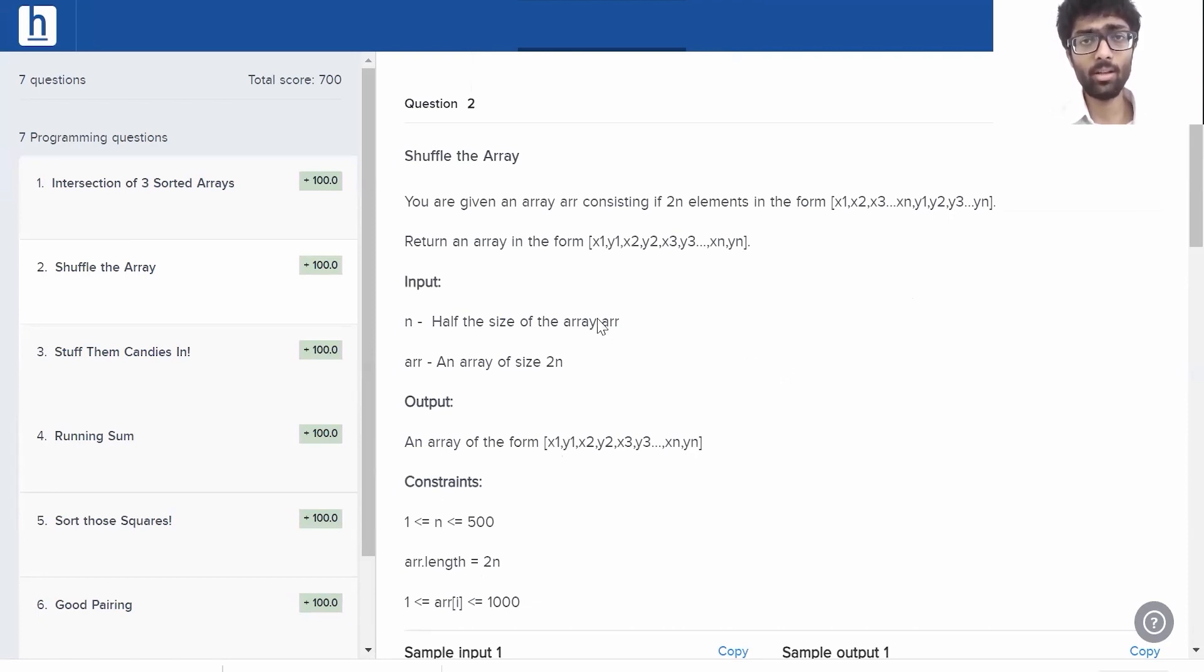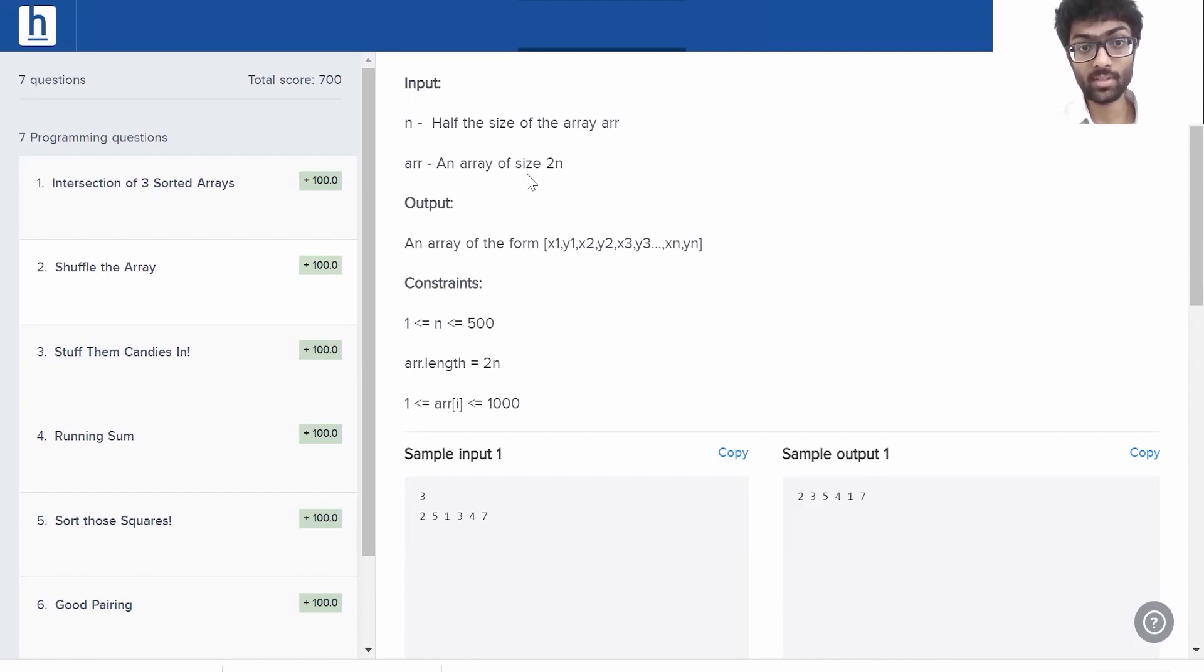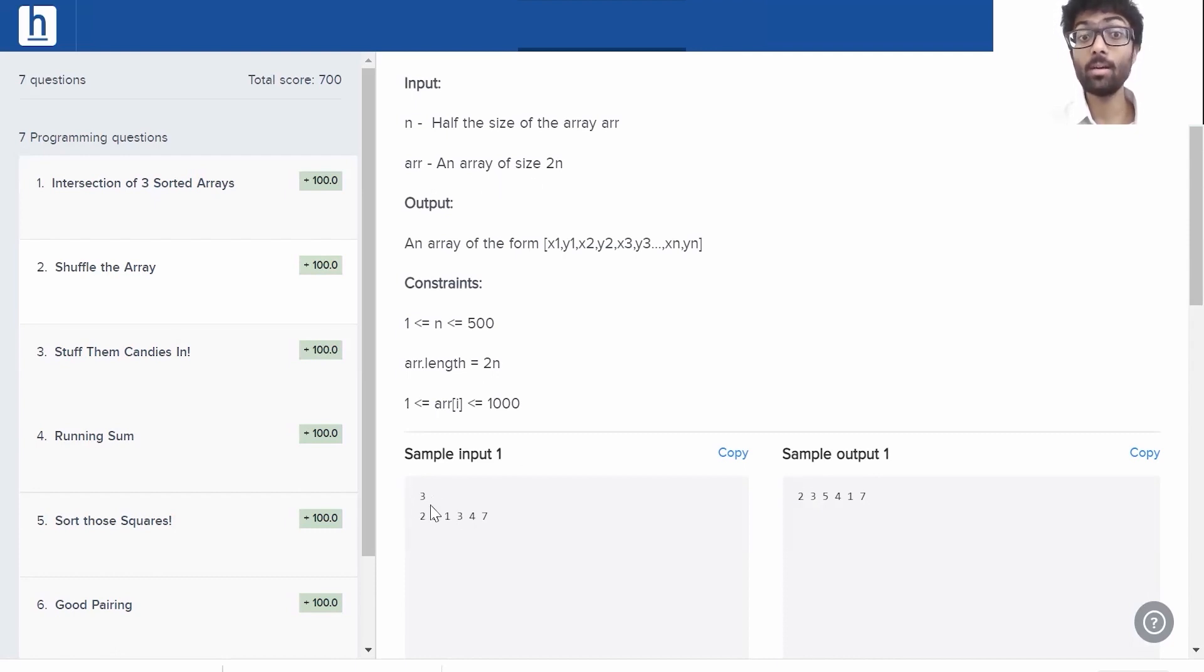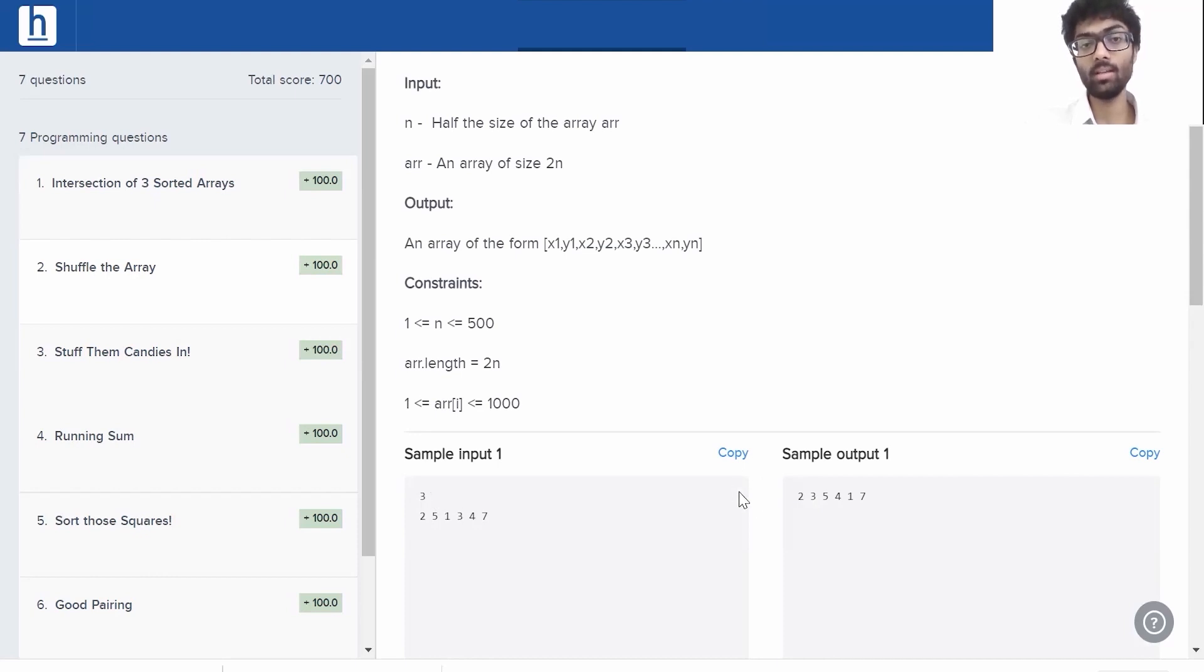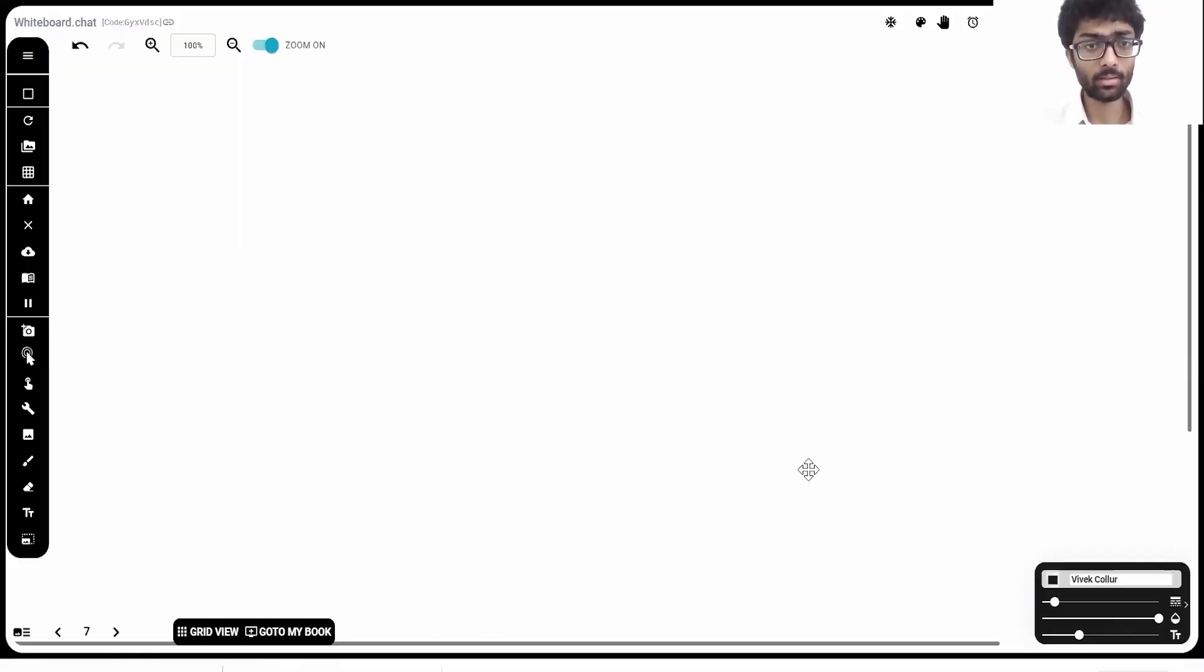Let's have a look at the input and output first. Input is n, half the size of the array, and ARR is an array of size 2n. So here we can see the input is 3, but the array has 6 elements. That's 2 into 3 elements. This right here is our output. Let's take a slightly closer look at it.